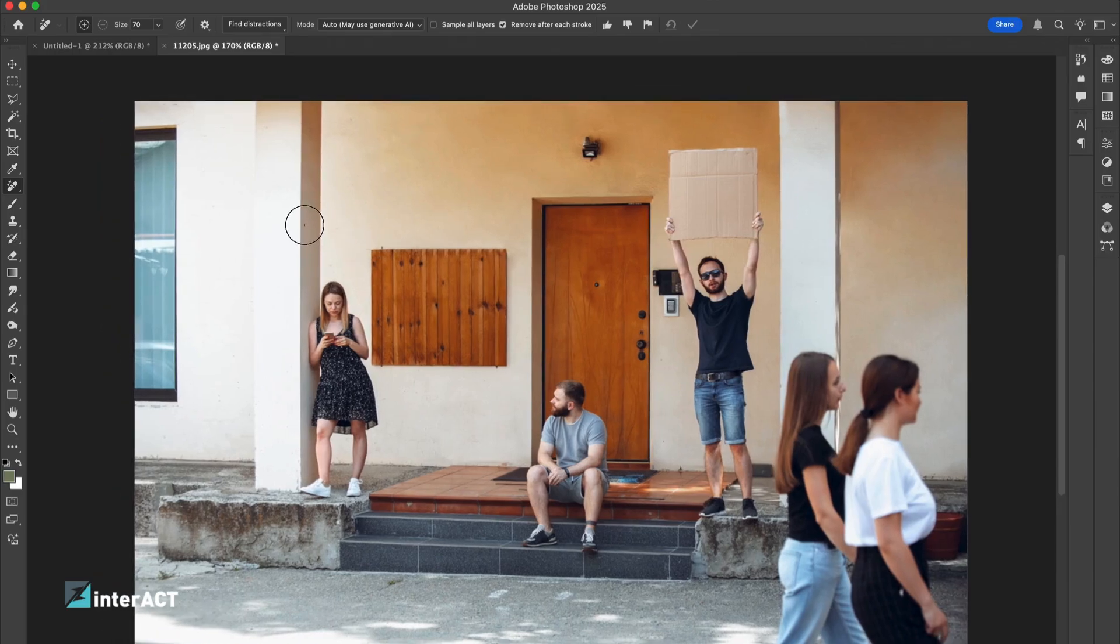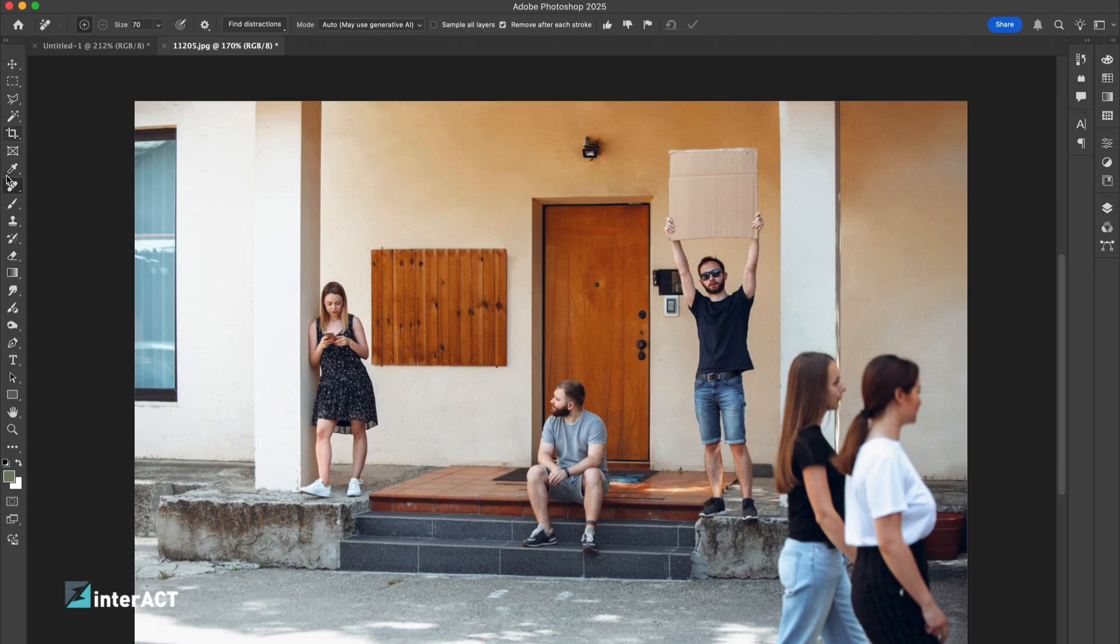Let's try another example over the photo and remove two girls walking towards the right side of the photo and make the photo focused on three people at the back.